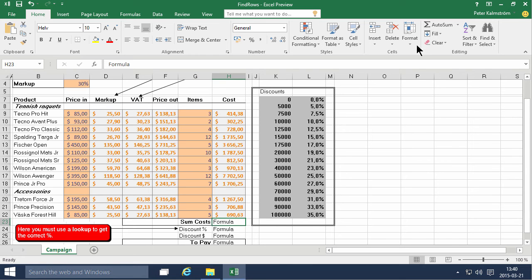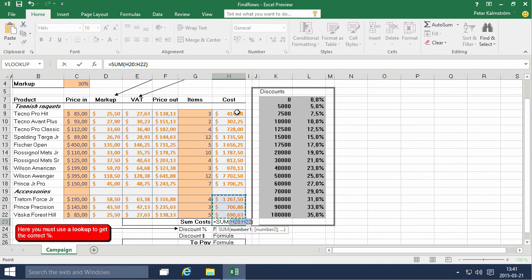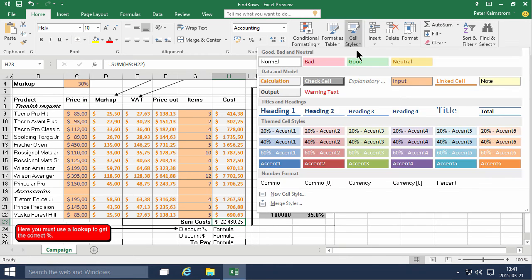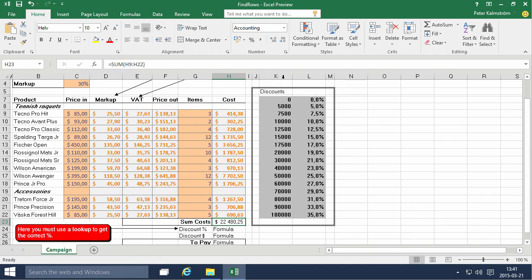Now the sum of the costs, easy, we're going to do an auto sum of all those costs there and that's going to be a calculation.